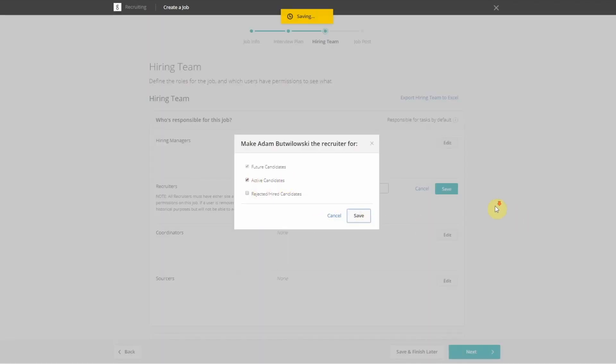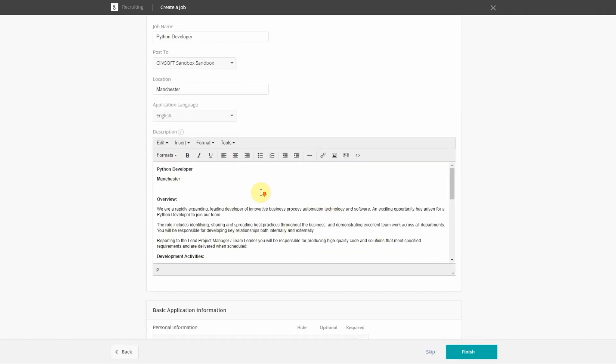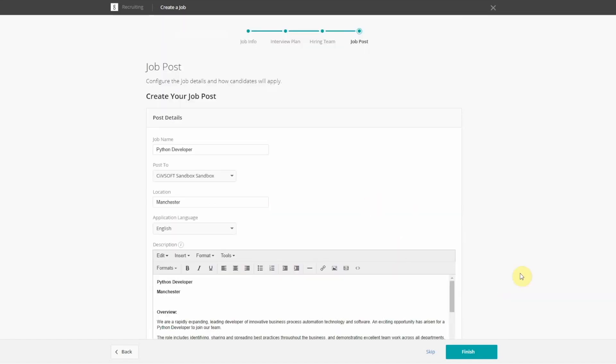Civsoft analyzes job information from the requisition and combines this with learned data in our systems.